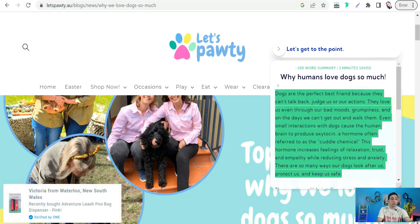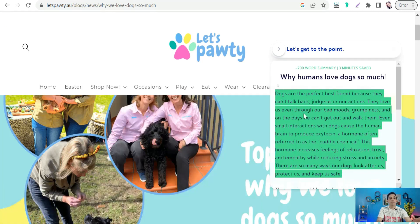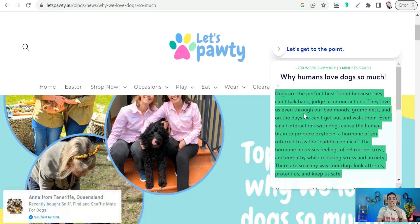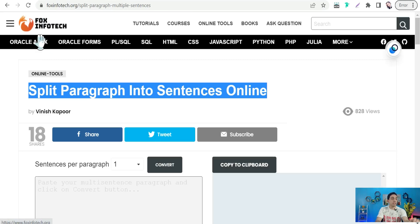The next step: we can take one of these paragraphs to make it longer in our video. Copy it, and we want to split this compact paragraph into individual sentences, because we want to add a single sentence to a single scene in our video. So we can go directly to this amazing website, foxinfotech.org, which splits a paragraph into multiple sentences.